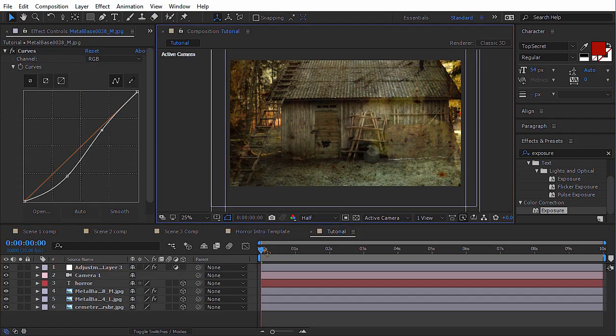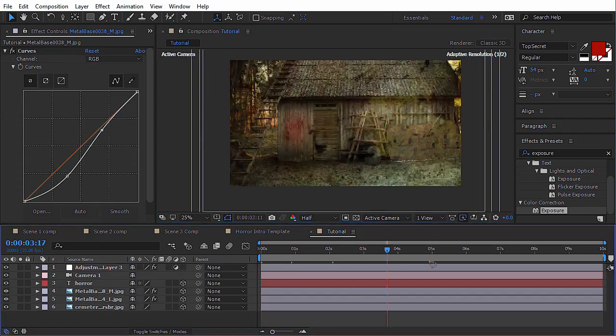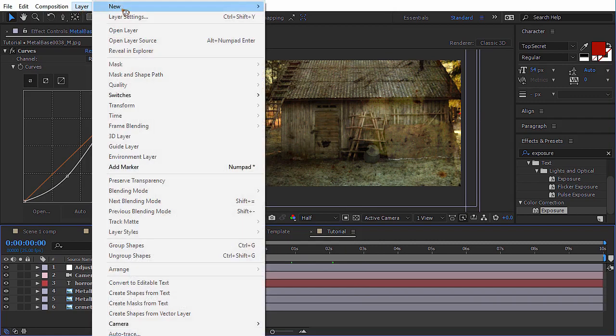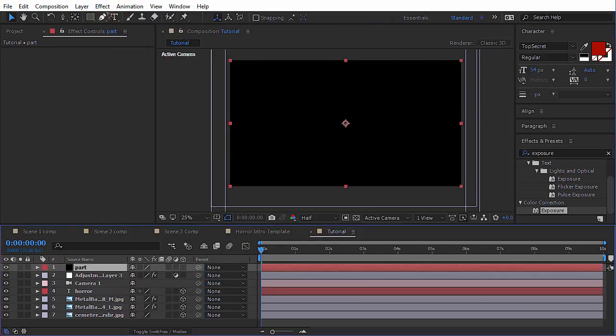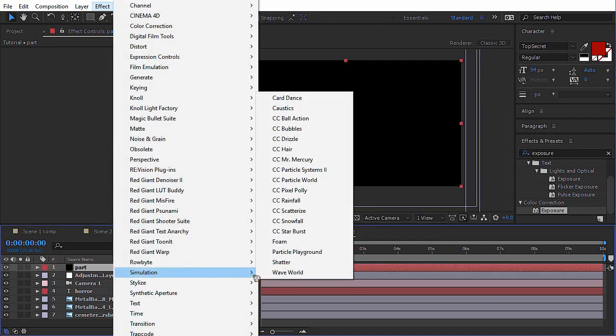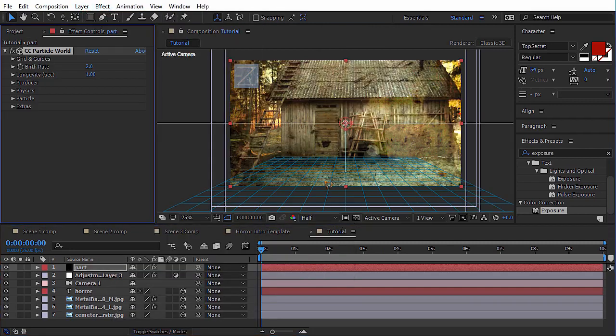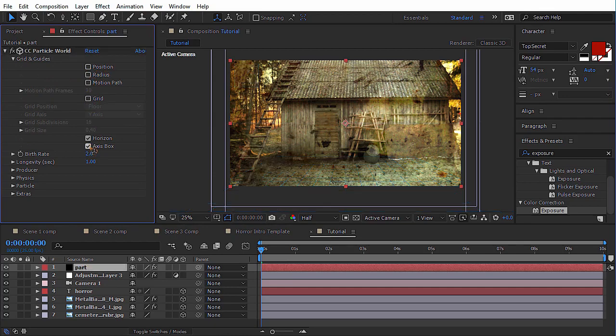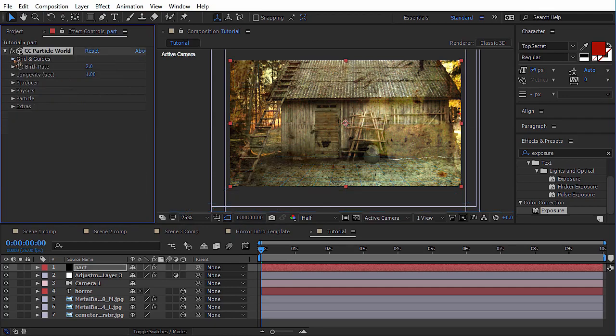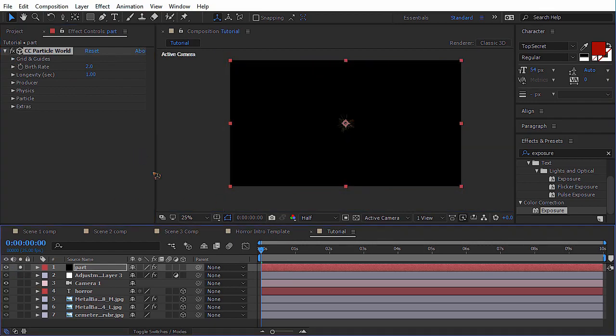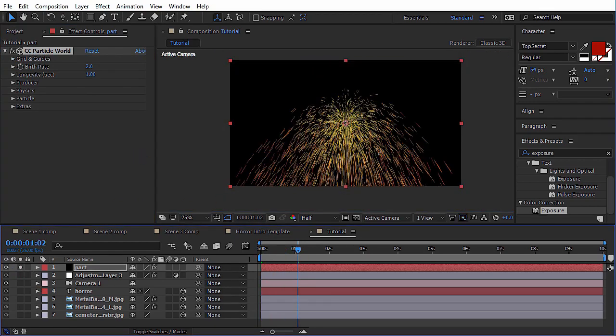Alright, we have one more thing to do, that is the particles. Go and create a new solid. Go effect, simulation, and CC Particle World. Just turn off grid. I don't need this grid. Just solo that layer for a while. Let's work on the look of this particle for now.